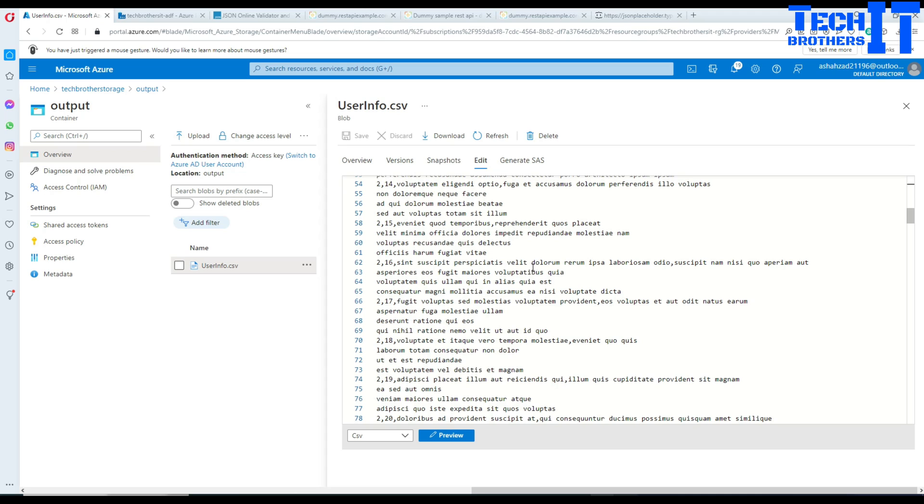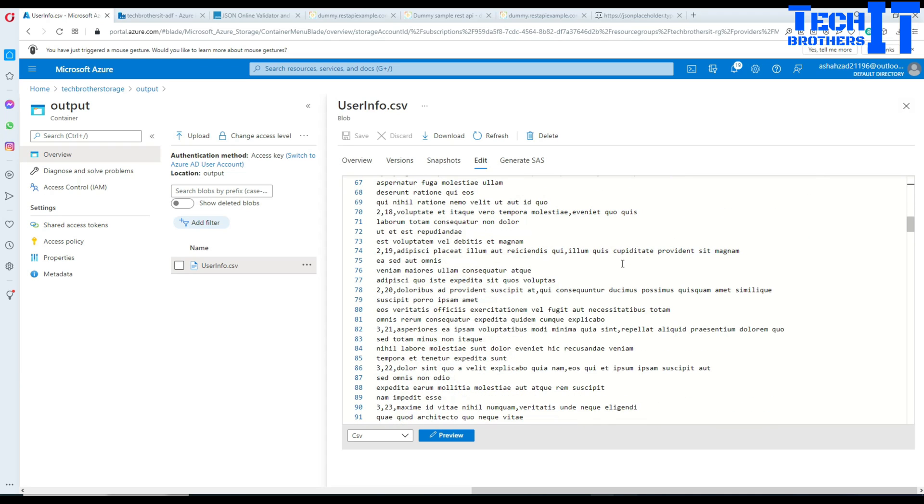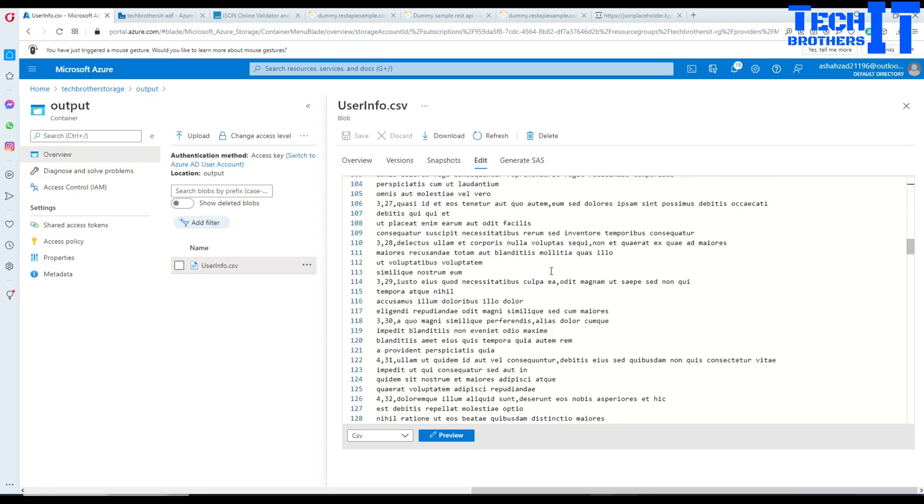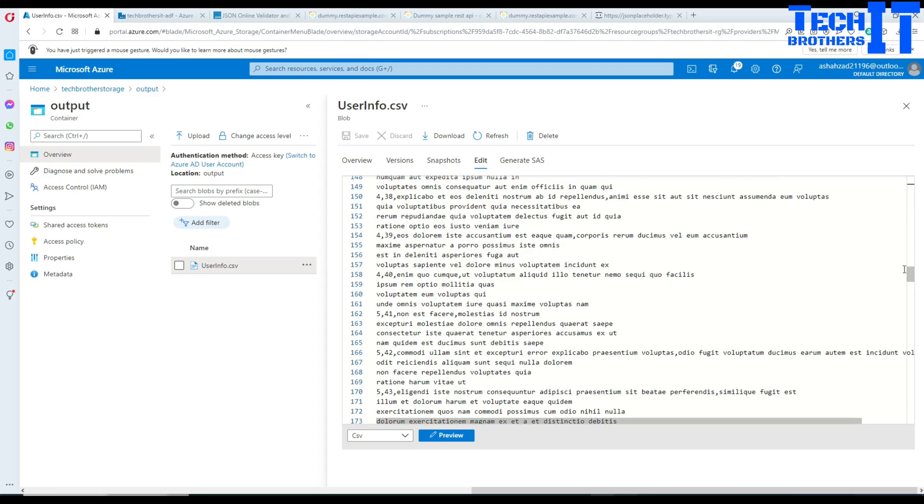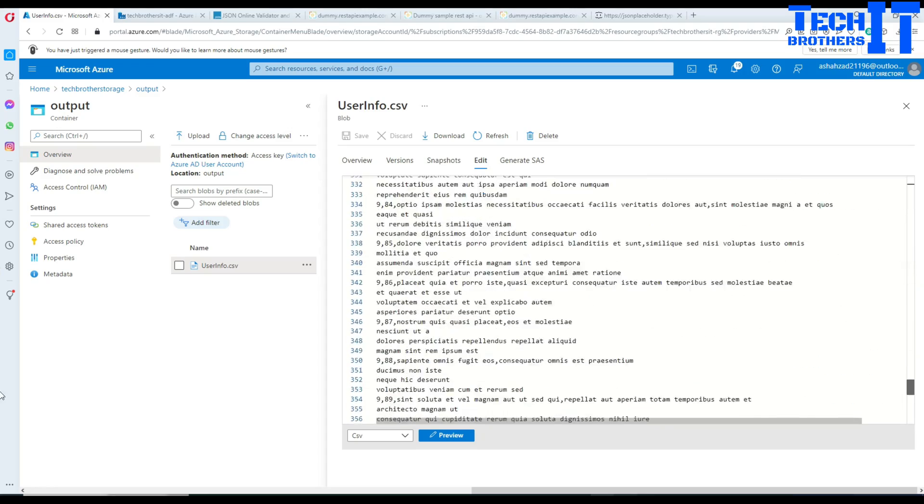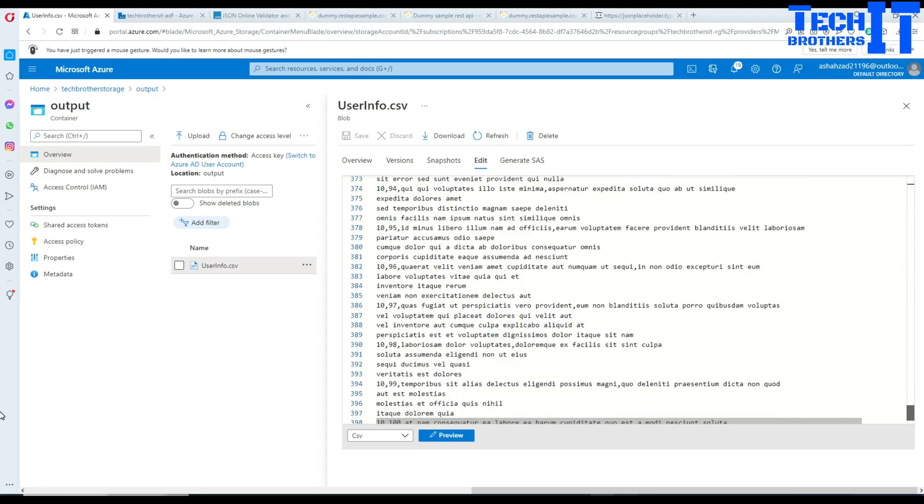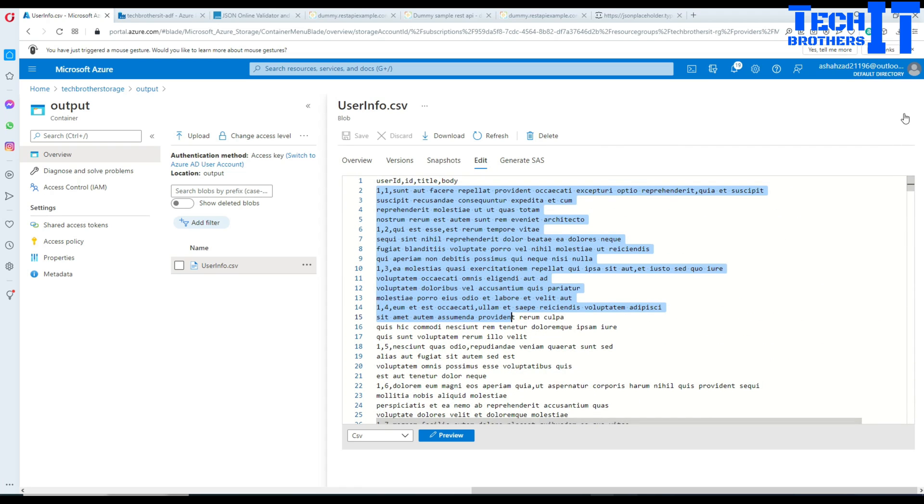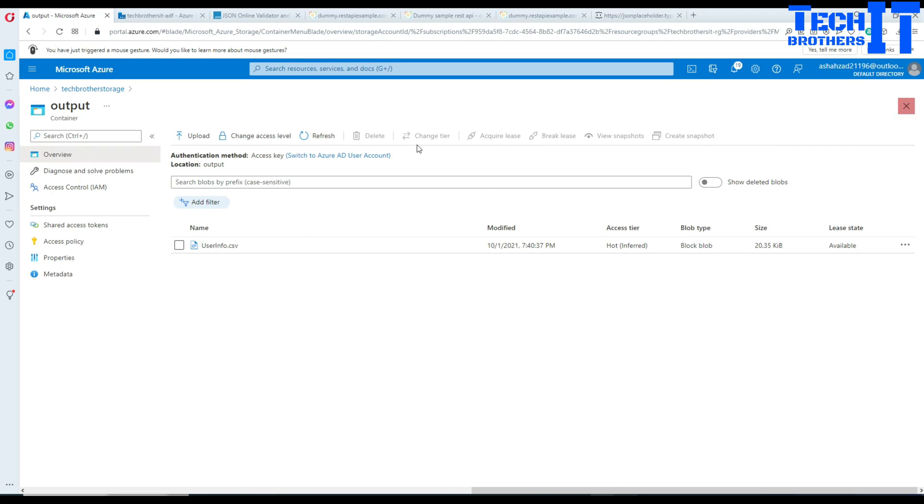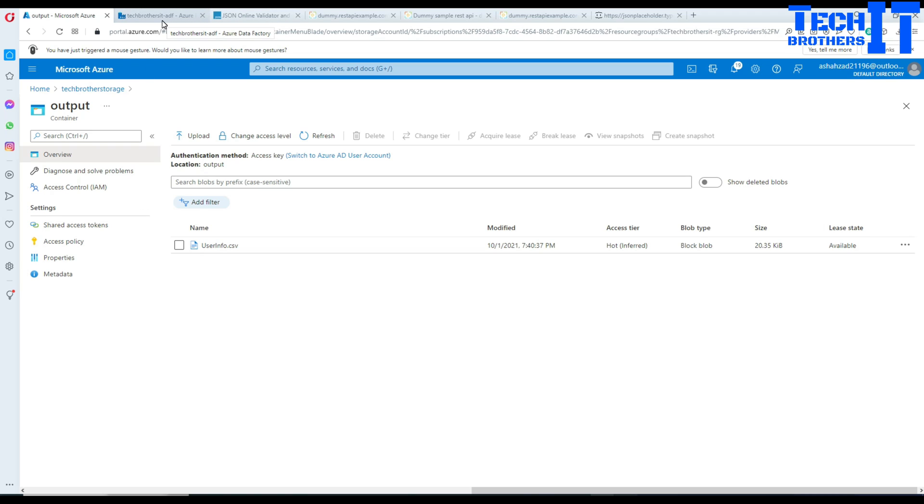If you want to put double quotes around each value as I have shown you, you should be able to do that. This is how you will read the data from the REST API JSON and write it to the CSV file by using copy activity with the REST connector in your Data Factory. Thank you very much for watching. Please subscribe to my channel and I will see you guys in next video.